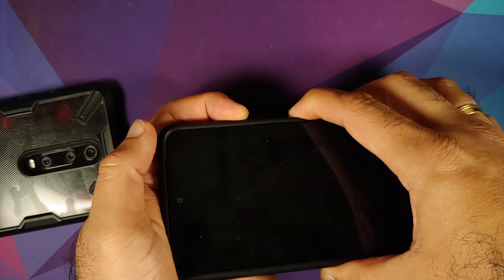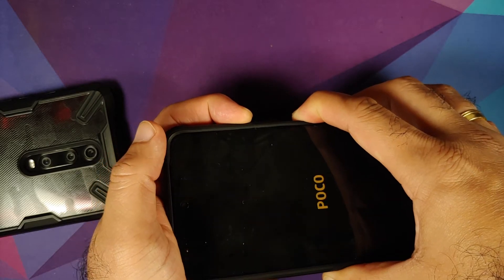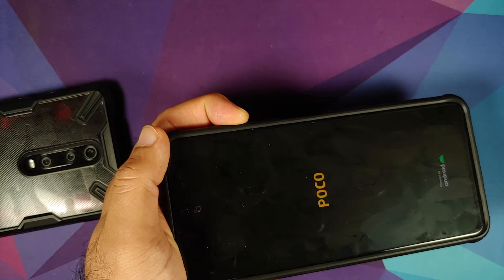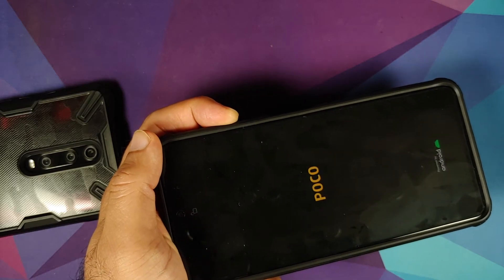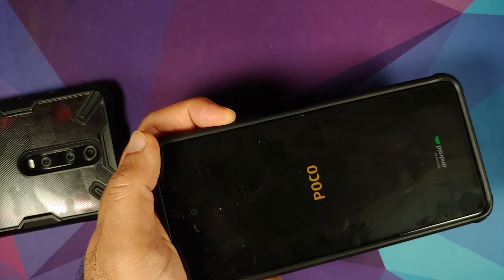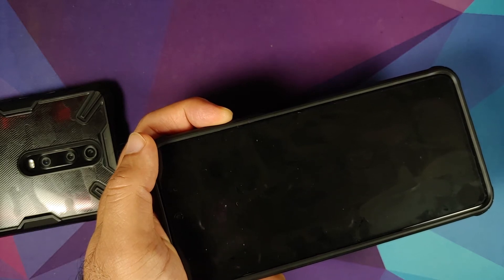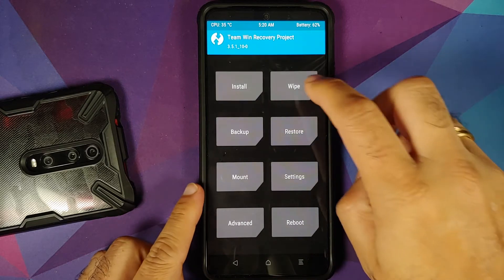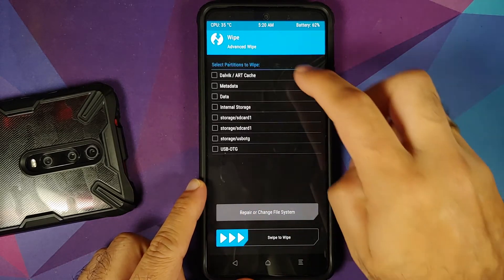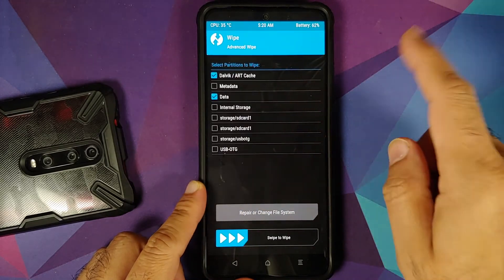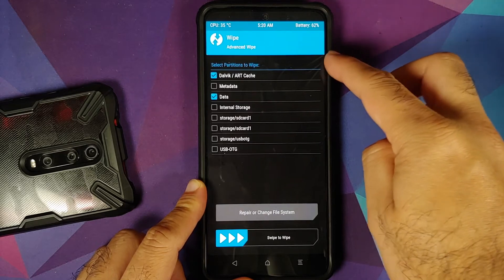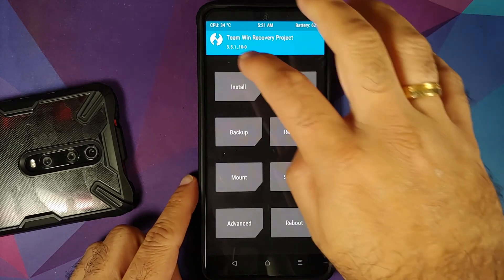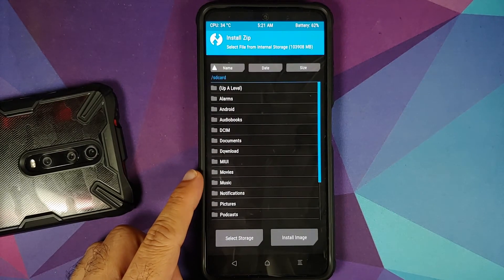Turn off your device and press and hold Power and Volume Up together until you see the recovery logo. A pro tip: as soon as you feel the vibration, let go of the Power button and keep Volume Up pressed — it should boot into TWRP recovery. Once in TWRP, go into Wipe, then Advanced Wipe. Select Dalvik and Data only, then swipe to wipe.